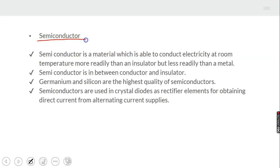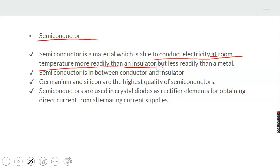The first component is the semiconductor. A semiconductor is a substance which is intermediate between a metal and a non-metal, and is able to conduct electricity at higher temperatures more readily than an insulator but less readily than a metal. So a semiconductor is better than every non-metal but not as good a conductor as a metal.